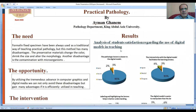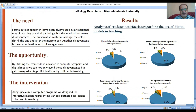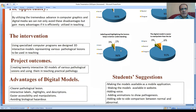By utilizing the tremendous advances in computer graphics and digital media, we can avoid these disadvantages and gain other advantages. Our project outcomes are creating 20 interactive three-dimension models of various pathological lesions and using them in teaching.